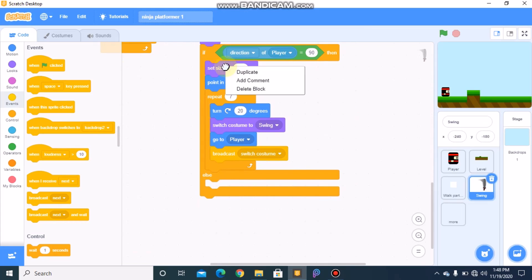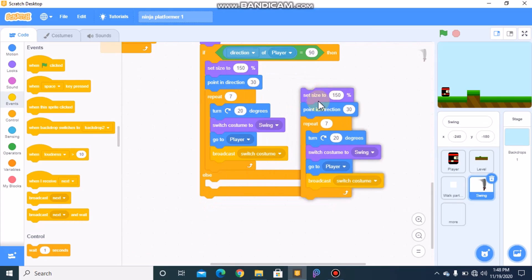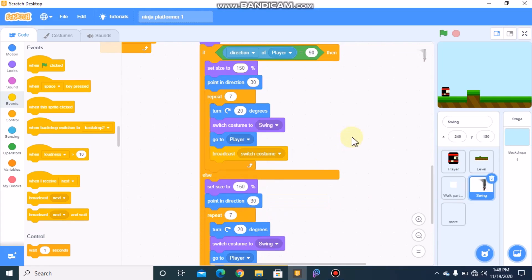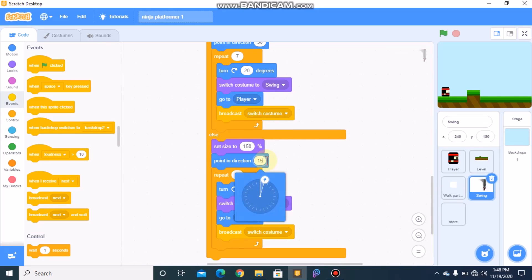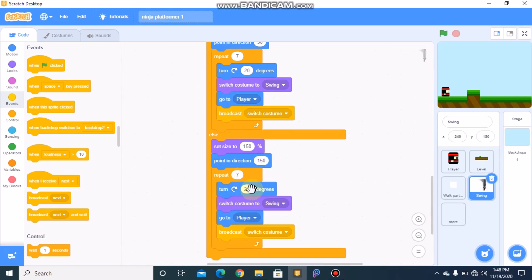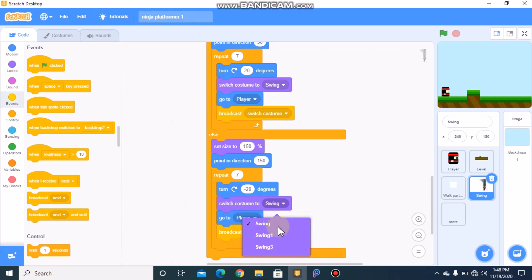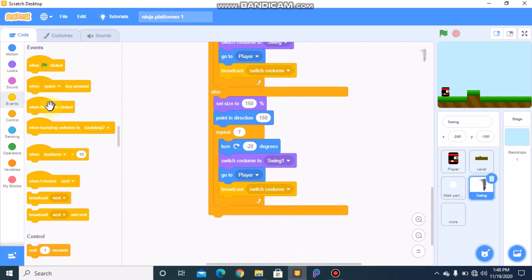In the else branch, duplicate the if block — set size to 150, point in direction 150, turn negative 20 degrees, switch costume to 'swing one'. Finally, we need to hide.